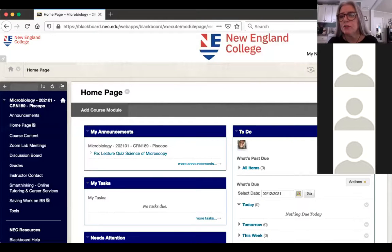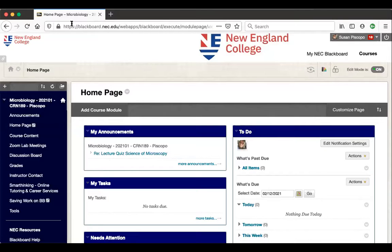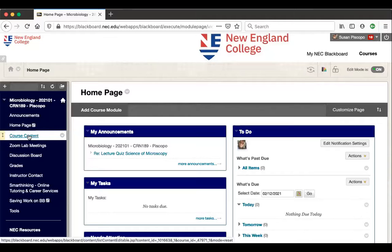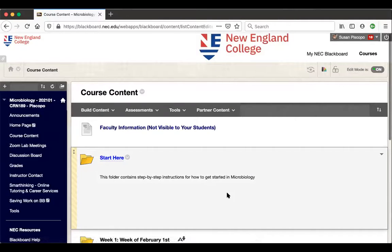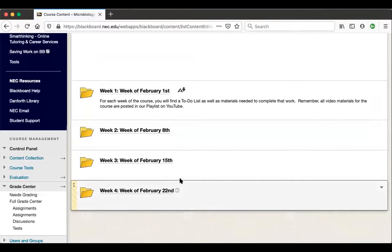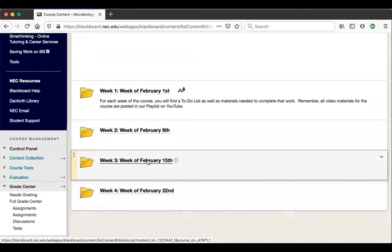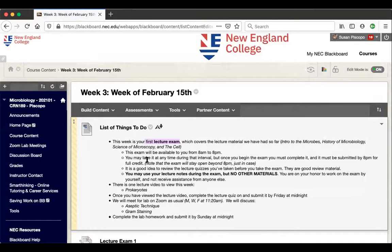What I'll do in the meantime is pull up our Blackboard screen so we can look ahead in our schedule. You should be seeing our home page on Blackboard. I'm going to click where it says course content in the left-hand menu, then scroll down and click on Week 3, next week for us, which is the week of the 15th.